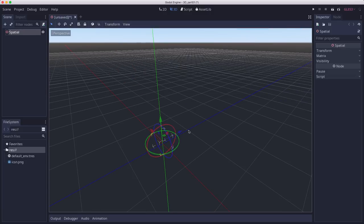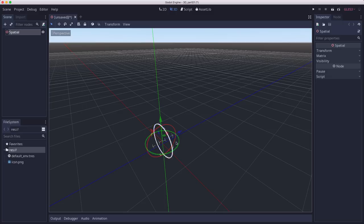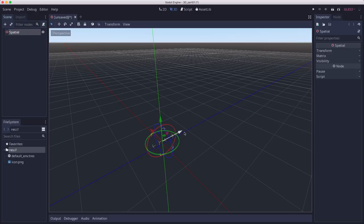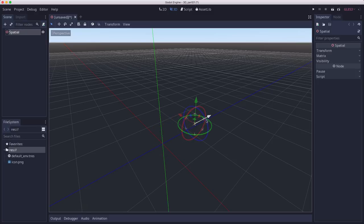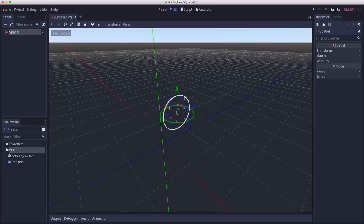Gizmos can operate in two different modes. By default, they're in global mode, which means they're aligned with the global X, Y, and Z axes. So even if I move along Z over here, and I move along X, and let's say I rotate it...